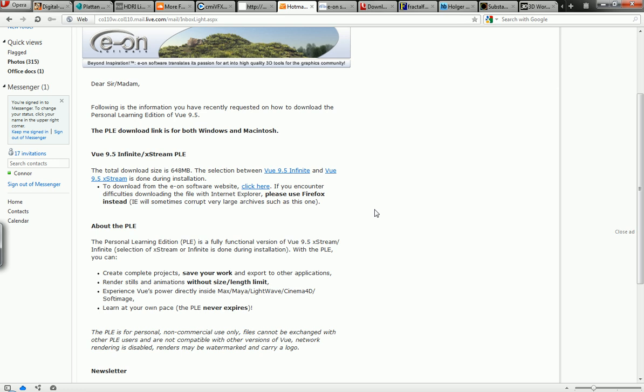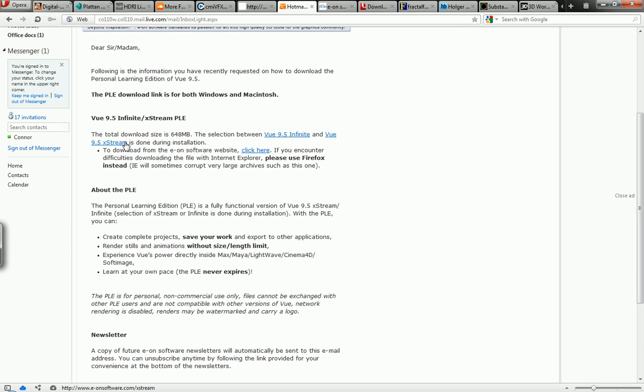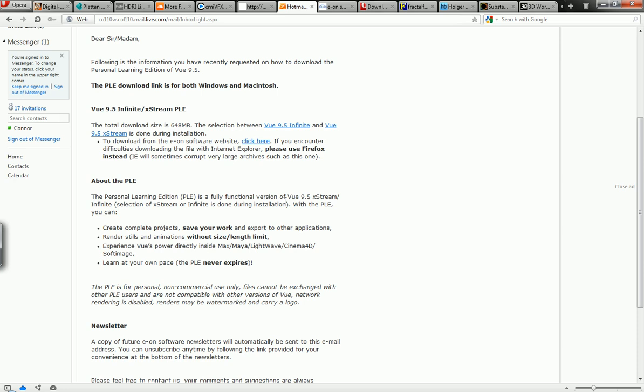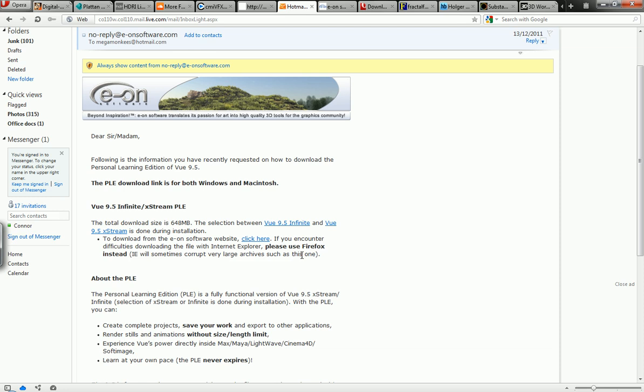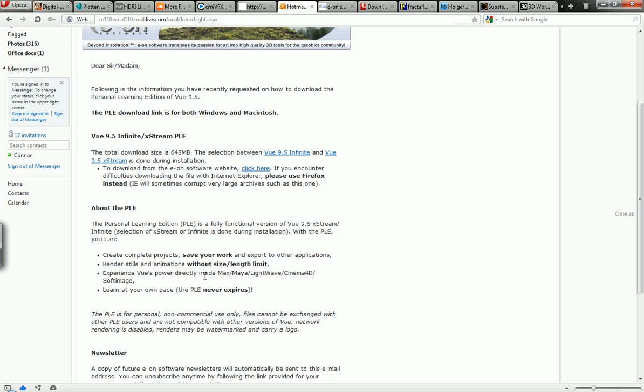And so you can just go to this website www.vue10.com/PLE fill out this information application and they will send you an email just like this and it will give you a download link to download Infinite or Extreme. Extreme is more featured than Infinite but it does give you the choice to use it for Mac or PC and as you can see you can create complete projects, you can save it, export it to other applications like Max, Maya, Lightwave, Cinema 4D, Softimage.